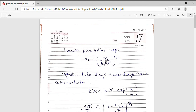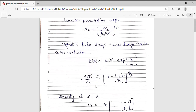We have derived the expression of London penetration depth which is dependent upon temperature: λ(T) / λ(0) = [1 − (T/Tc)⁴]^(−1/2). Here Tc is the critical temperature, T is the temperature at which lambda has the value λ(T), and λ(0) is the value of lambda at 0 Kelvin.